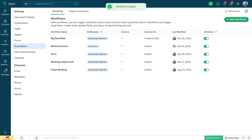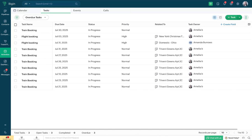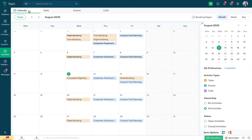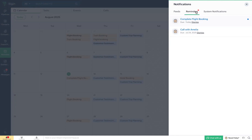Now, every single time a new booking is added to the booking pipeline, a task will automatically be created and be visible in that particular pipeline record, in the tasks view, and in the calendar view as well. Whenever the due date for a particular task is approaching, the task owner will be sent a reminder, which will be visible in the notification section under the Reminders tab. When they click on a particular task, they'll be able to view all the details related to it.